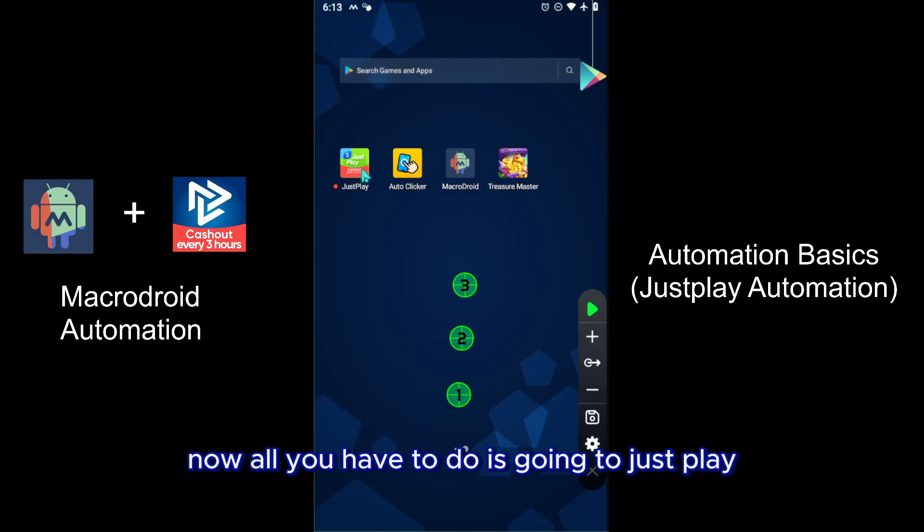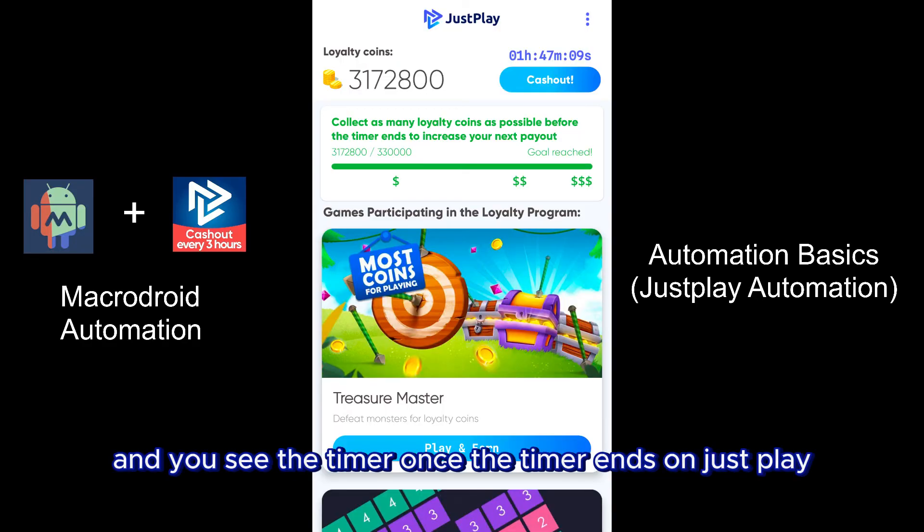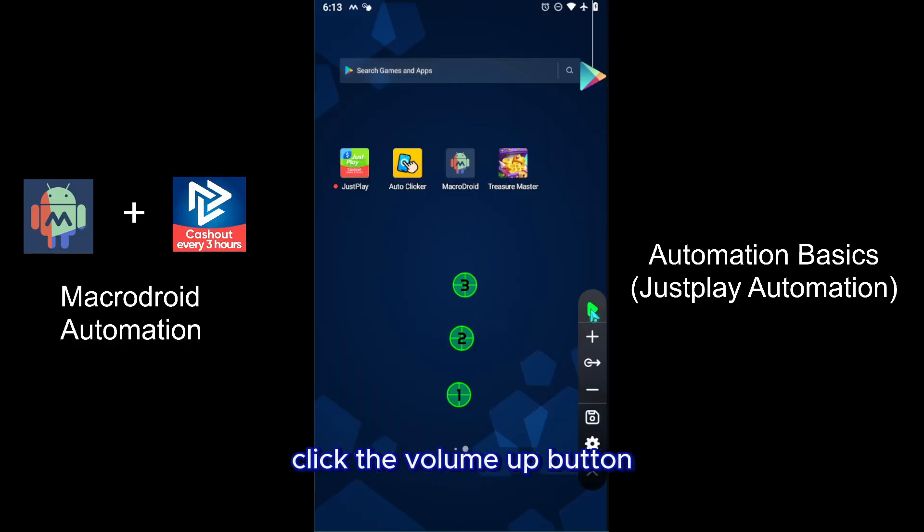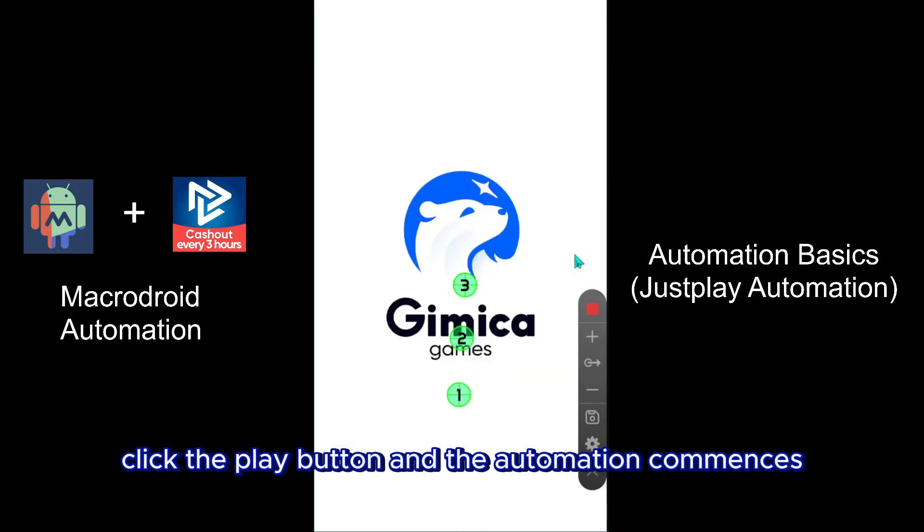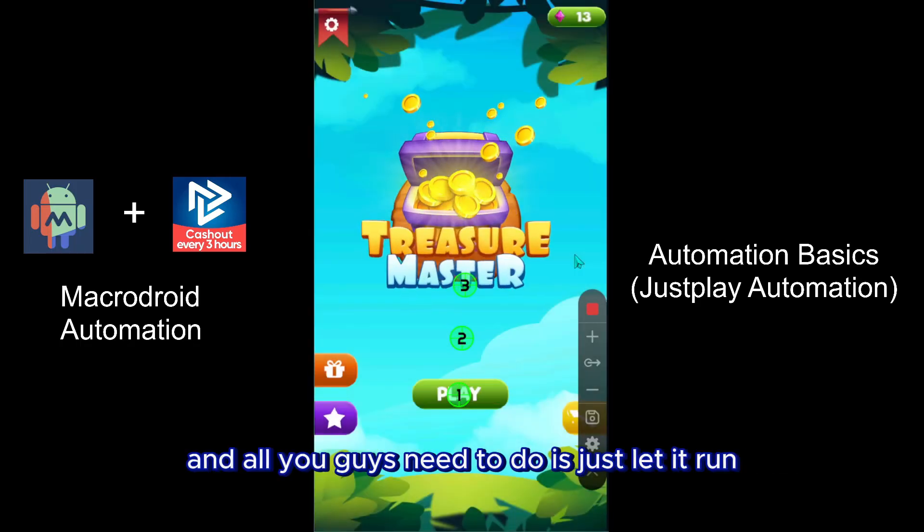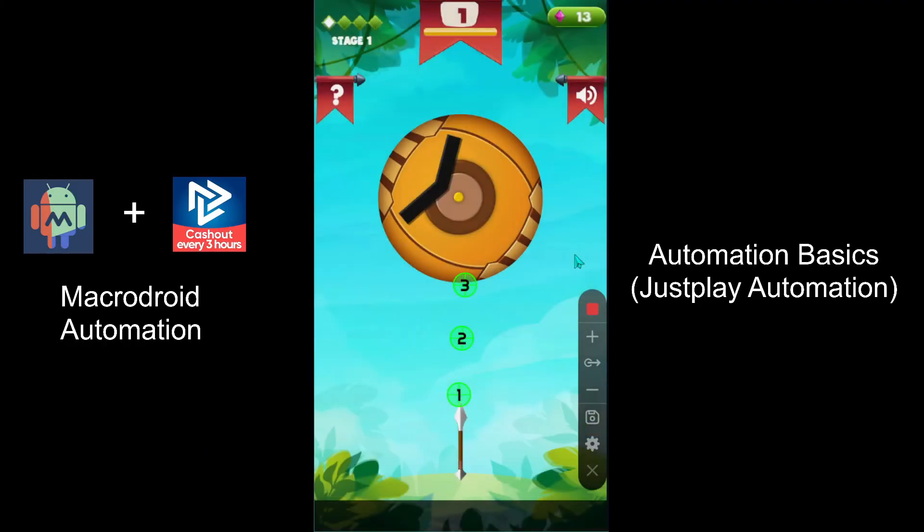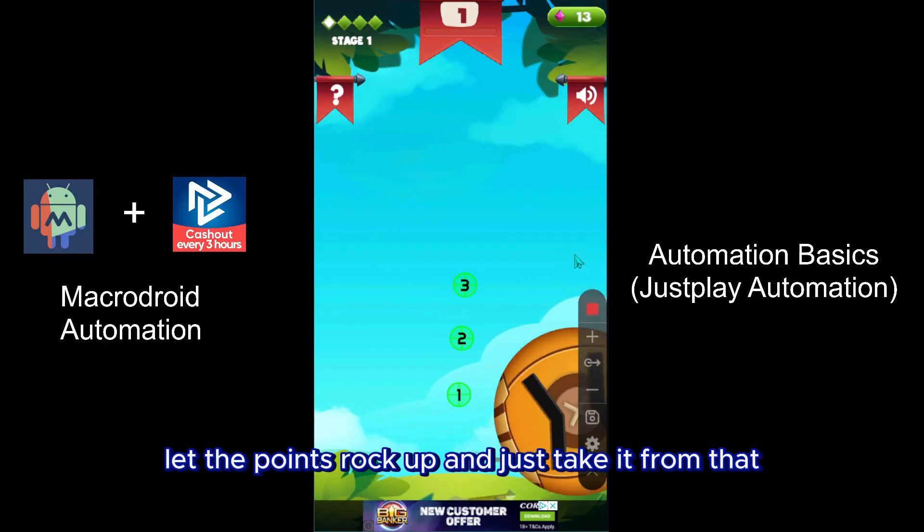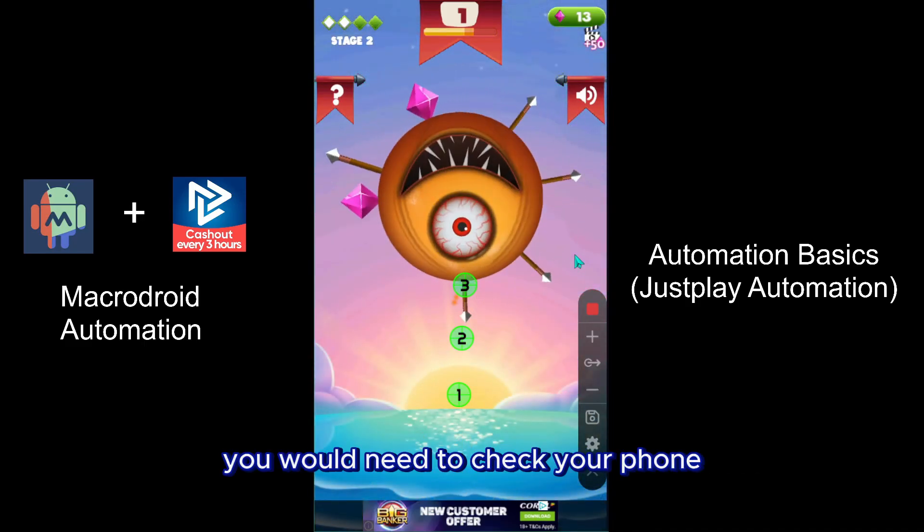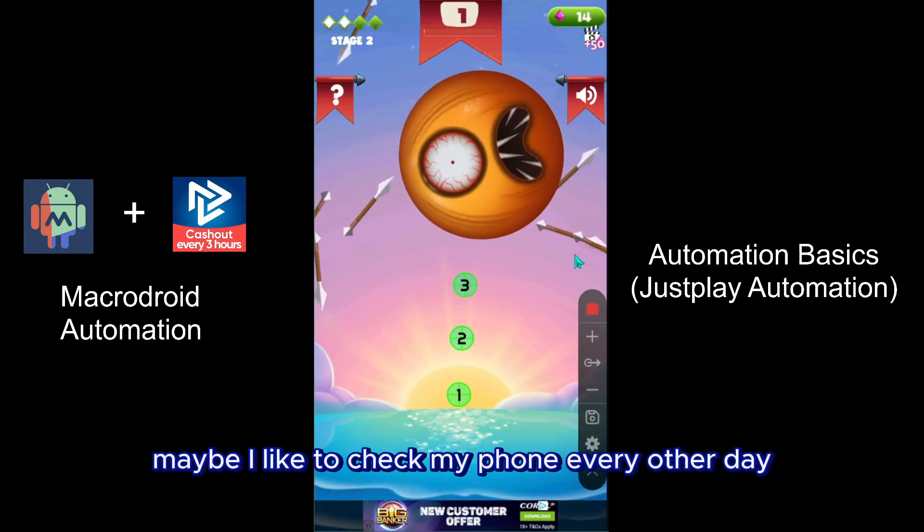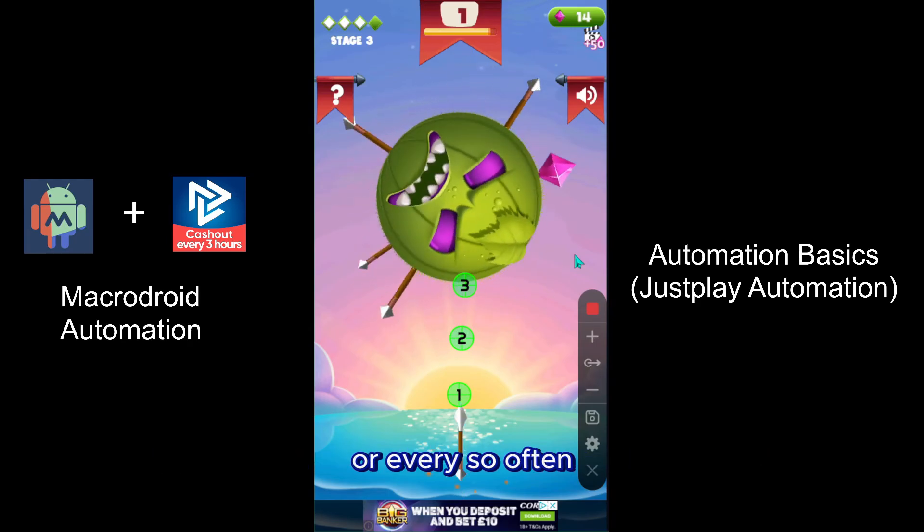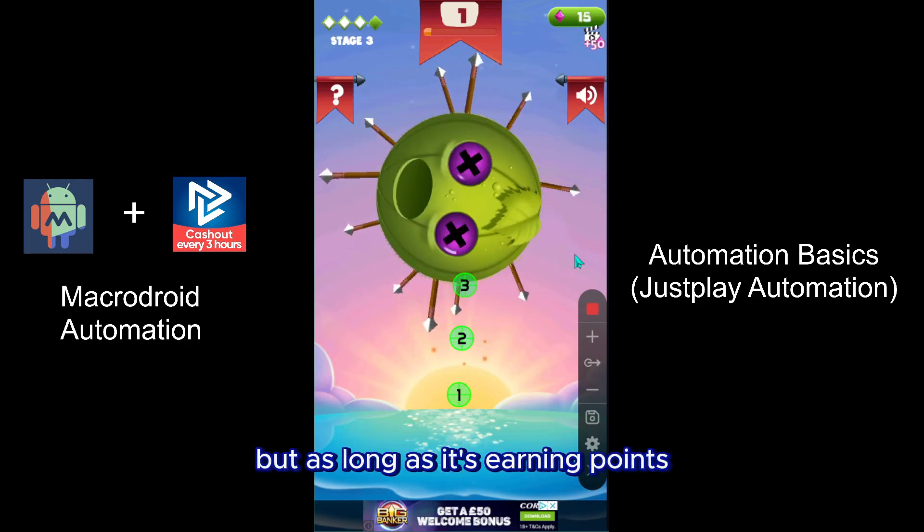Now all you have to do is go into JustPlay and you see the timer. Once the timer ends on JustPlay, click the volume up button, click the play button, and the automation commences. And all you guys need to do is just let it run, let the points rack up, and just take it from there. You won't need to check your phone - maybe I like to check my phone every other day or every so often, but as long as it's earning points then it's a great way to go.